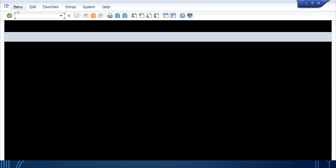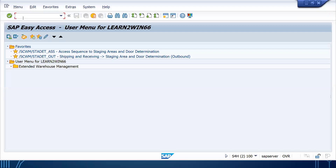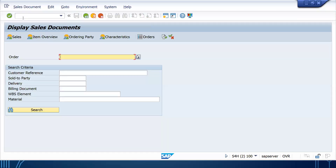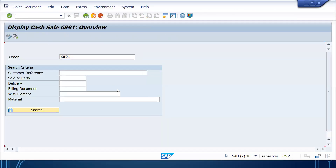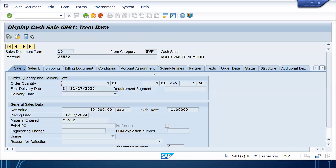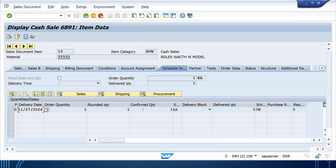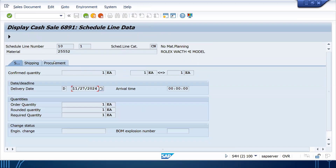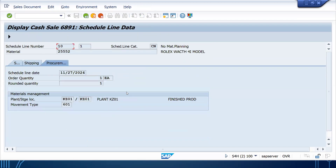Let me show you where it is in SAP itself. Go to VA03 — this is my cash sale. Double-click on the line item, go to schedule lines, again double-click here, go to procurement, and here it is: 601.